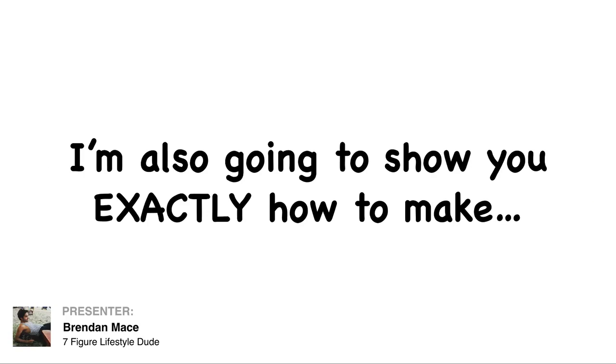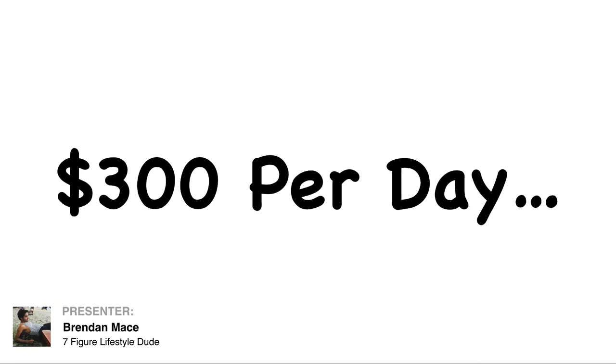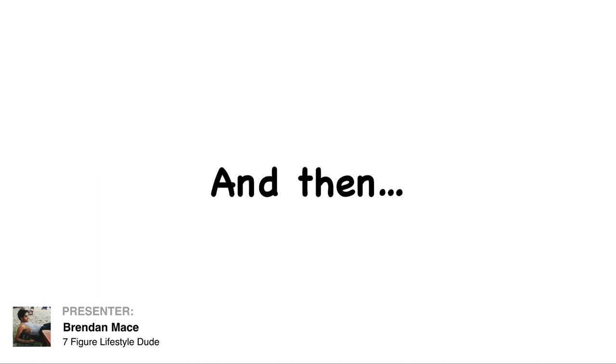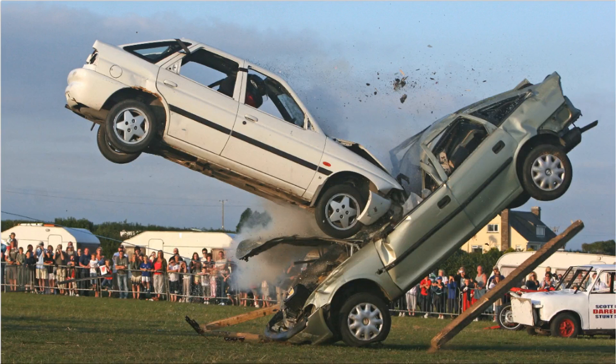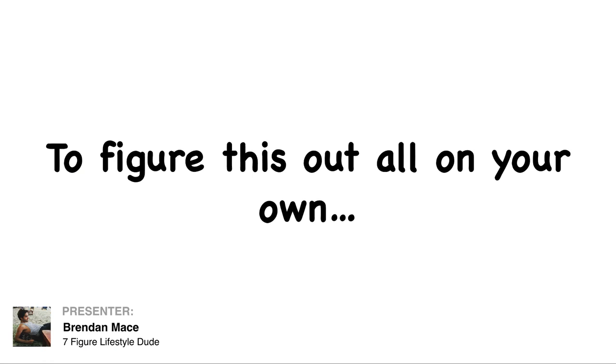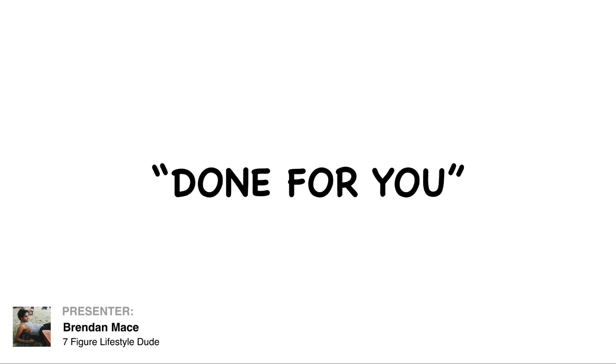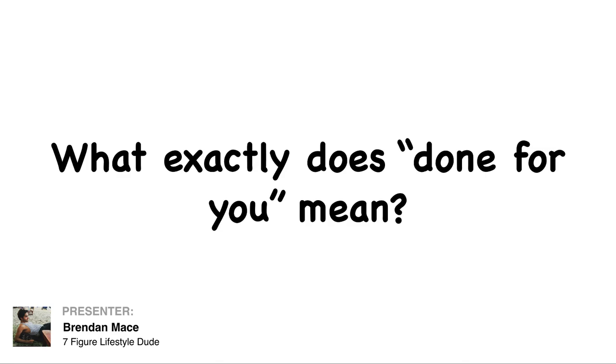I'm also going to show you exactly how to make $300 per day on autopilot, and then instead of letting you crash and burn to figure this out all on your own, I'm going to do all the work for you, 100% done for you.